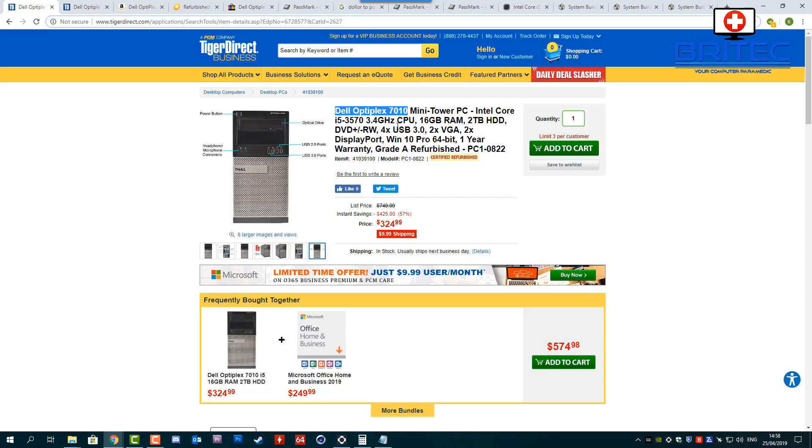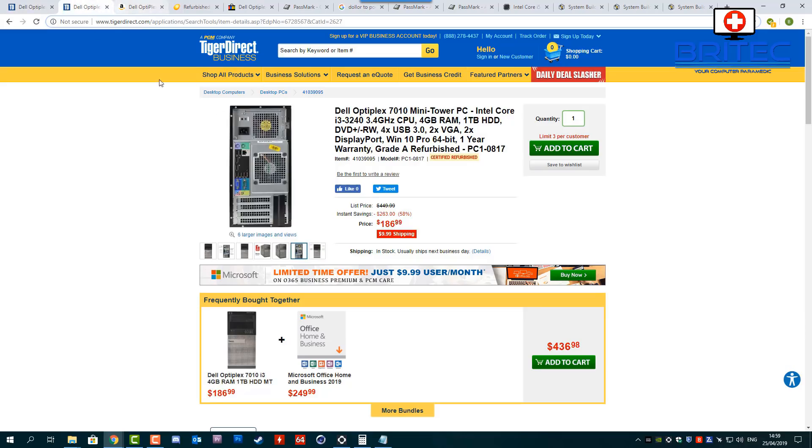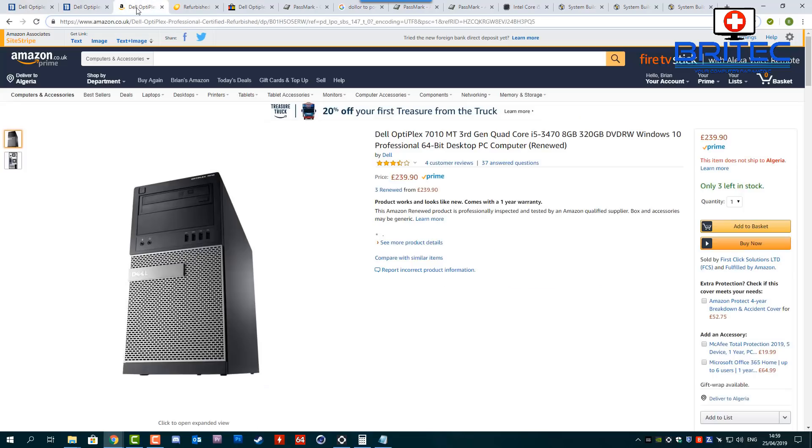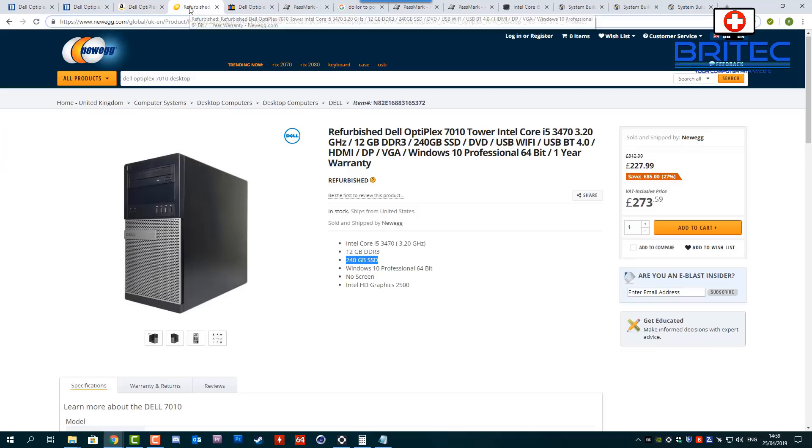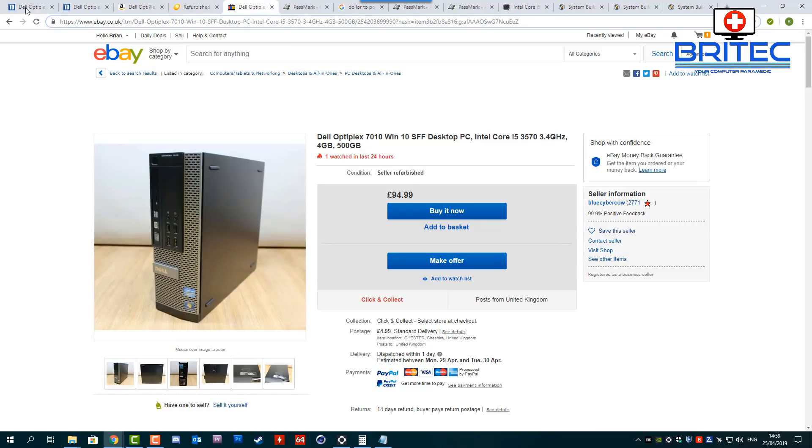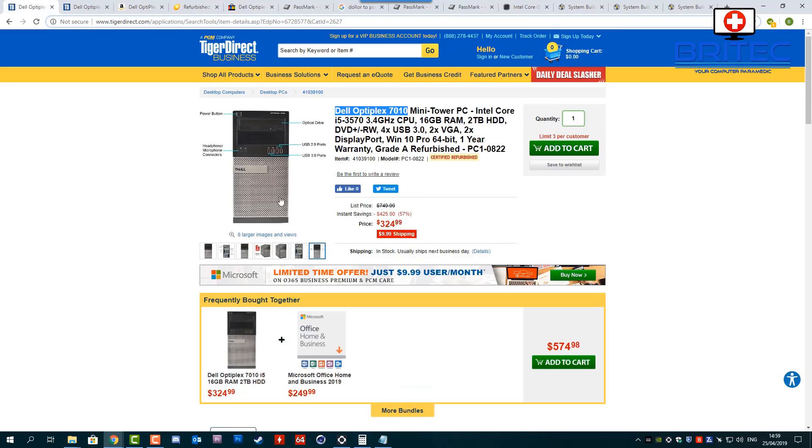Now there's lots of places that sell them. Tiger Direct sells them as you can see here, all different variants which is the i3, the i7, and the i5 versions. You can get them on Amazon, you can get them from Dell themselves, and they're all refurbished as you can see here. Newegg sells them as well and they've all got different prices, eBay and loads of other places that you can get them from.